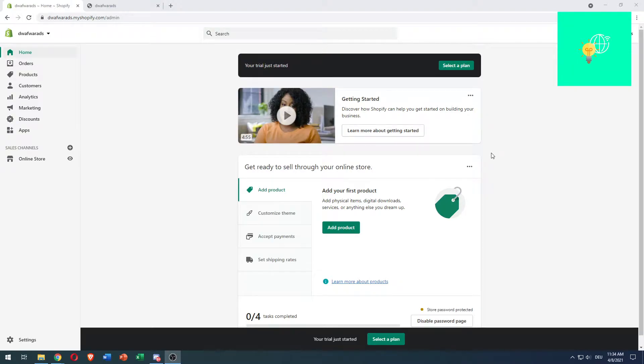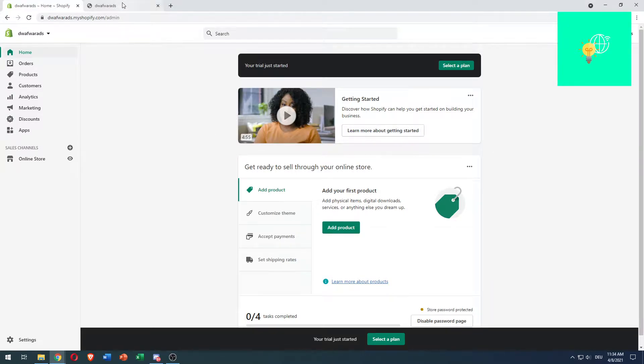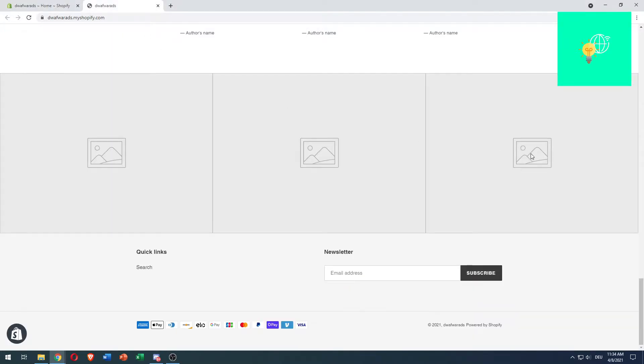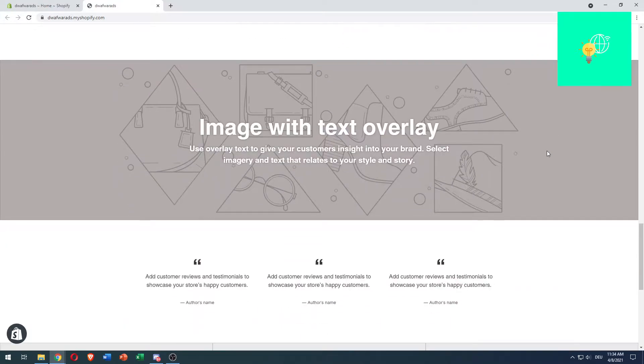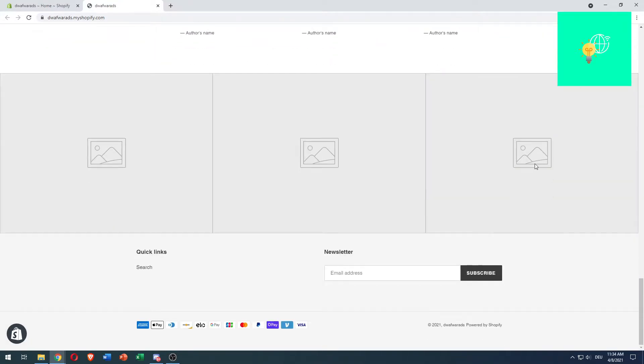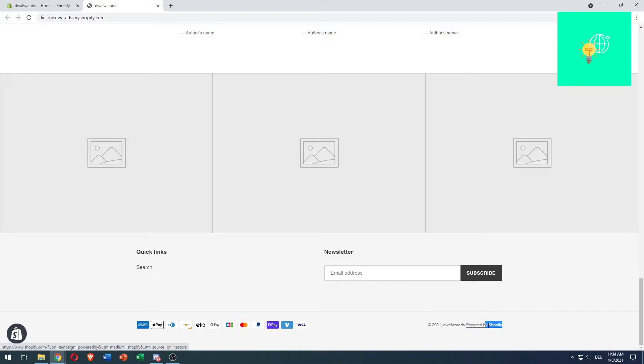In this video, I'm going to show you how to remove the Shopify logo 'Powered by' from your website in 2021. If you go to your Shopify website and scroll all the way down, on the bottom you see 2021, your shop name, and then 'Powered by Shopify.' This is what we want to remove.